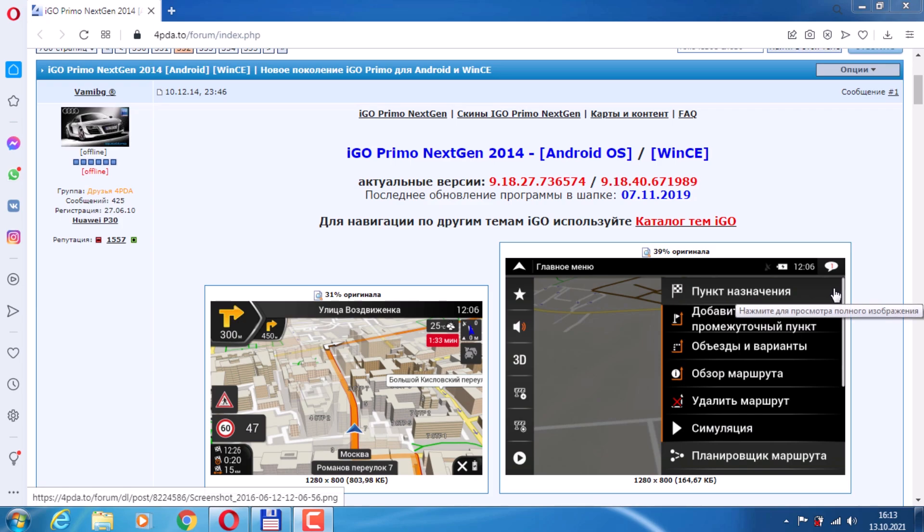We will take all the material from the website www.cpd.to. The nuance is that in order to see links on this site, you must be registered. Registration is necessary, and if the site does not open, you will need a VPN. So let's get started.